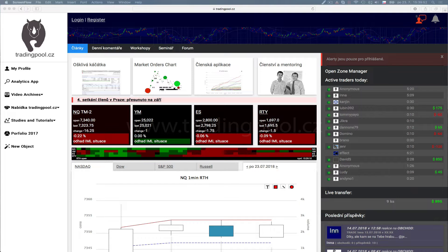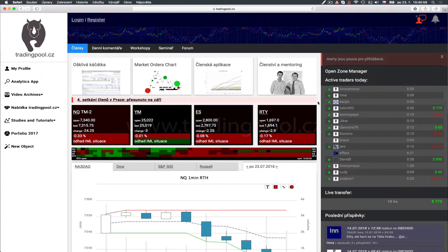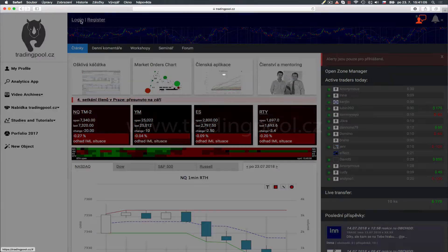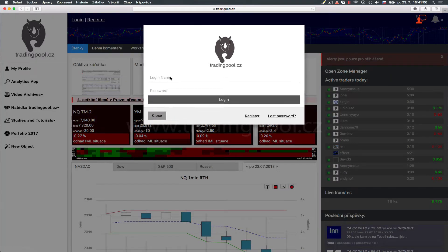The ZoneManager is very easy to use. As a first step, before you can use ZoneManager, you have to be logged in at the tradingpool.cz webpage. Let's do it.